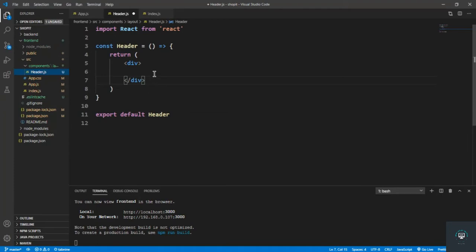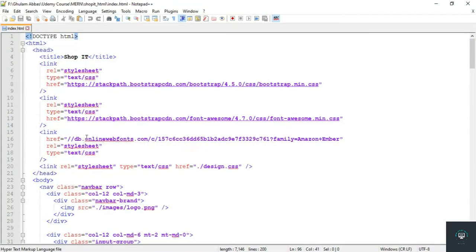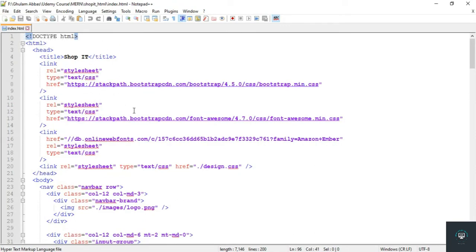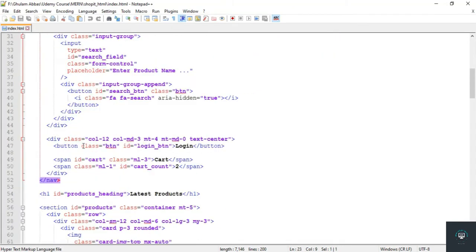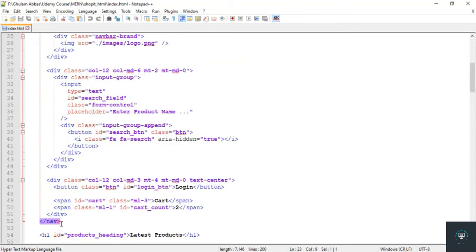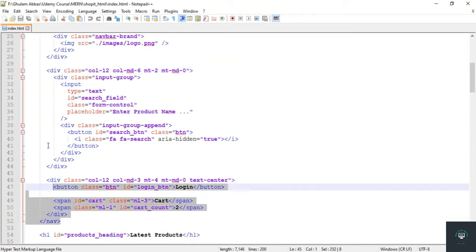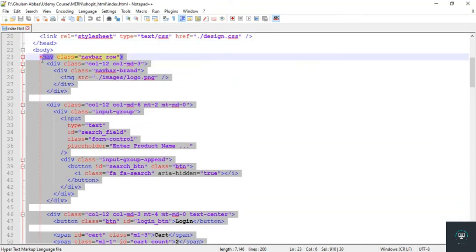Now we need to put in the basic code. As I showed in my first tutorial, I already created HTML templates. I go to Notepad++ where I have index.html containing the home page HTML. I find the nav section and copy the header code from there.